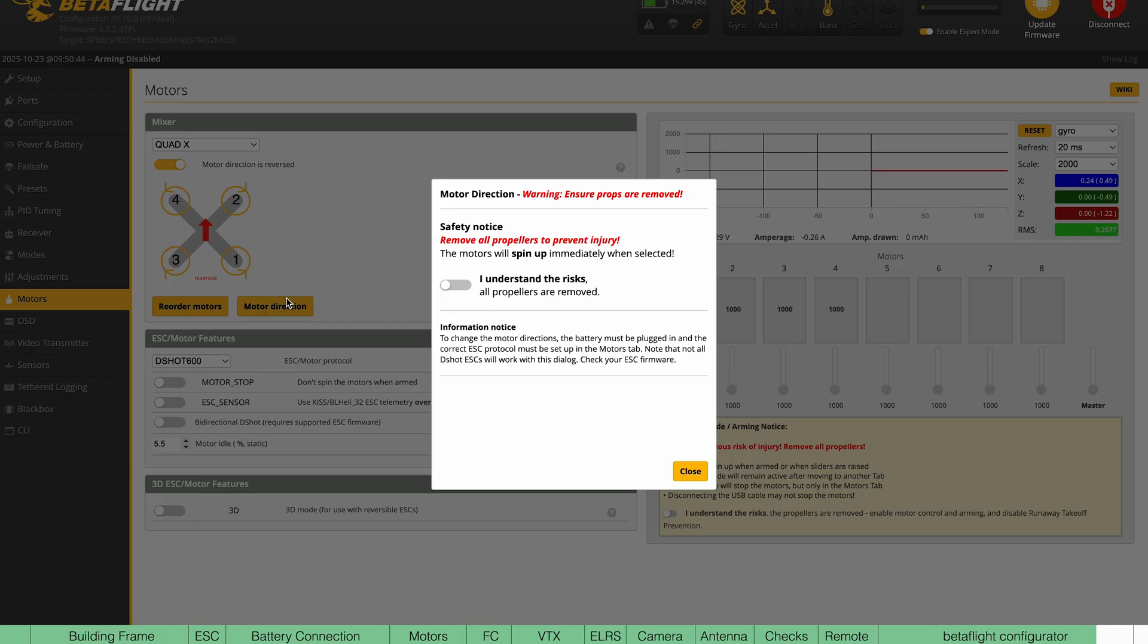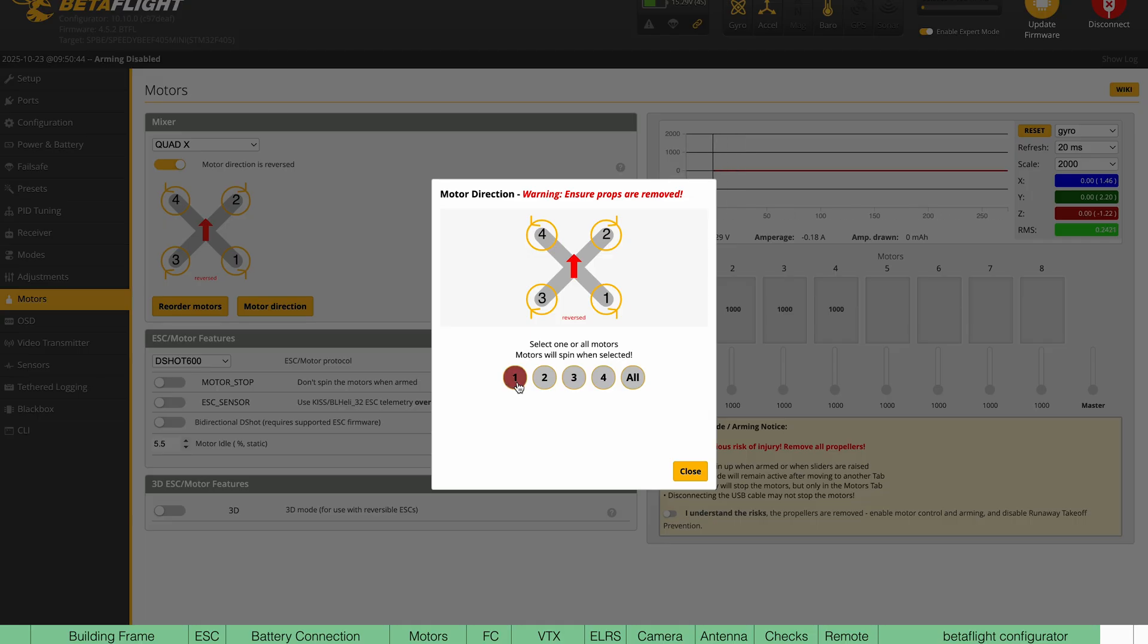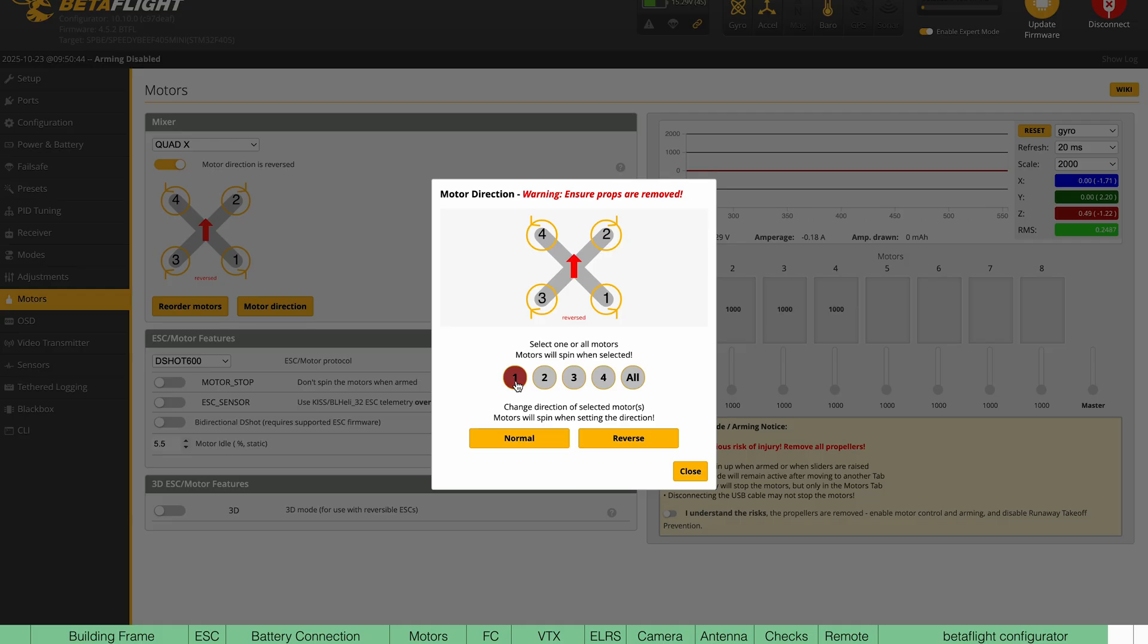Once you're done with this, click motor direction, then select individual. What you're going to do here is spin each motor. And if it's spinning in the correct direction as outlined in this diagram, then you can leave it. If not, click reverse.